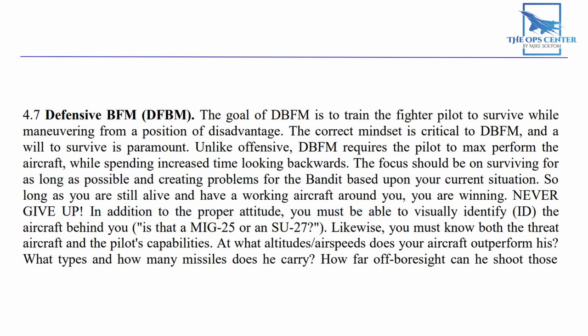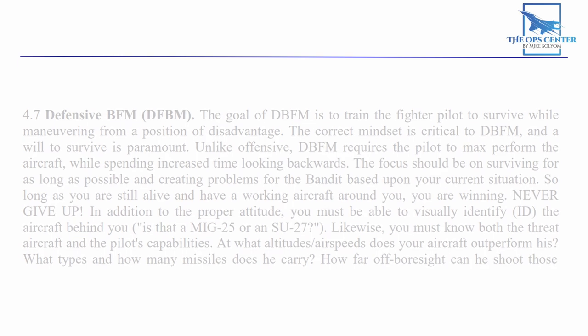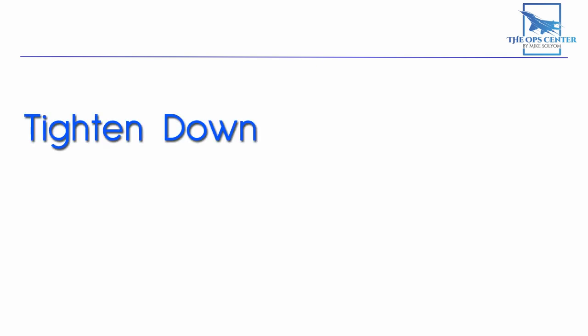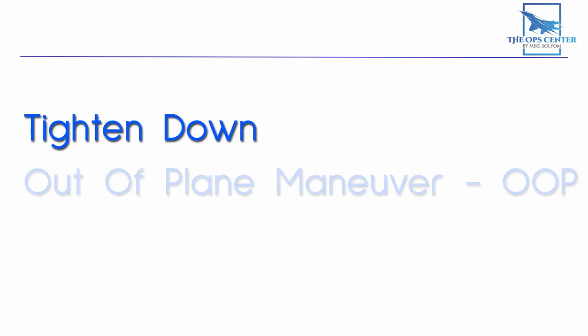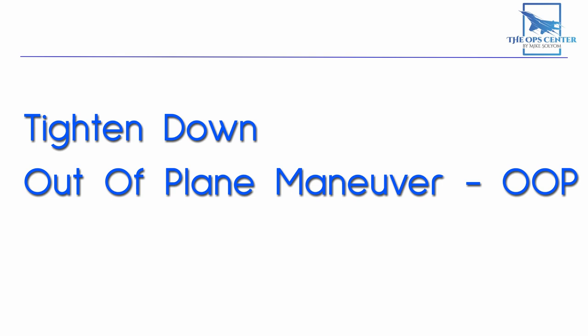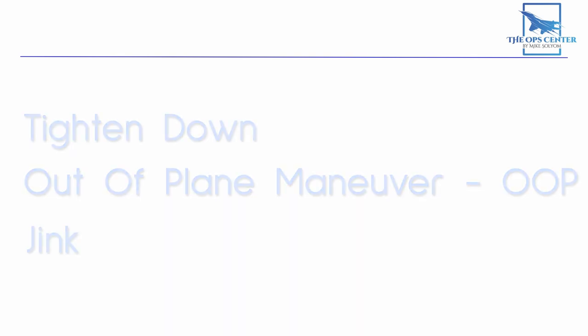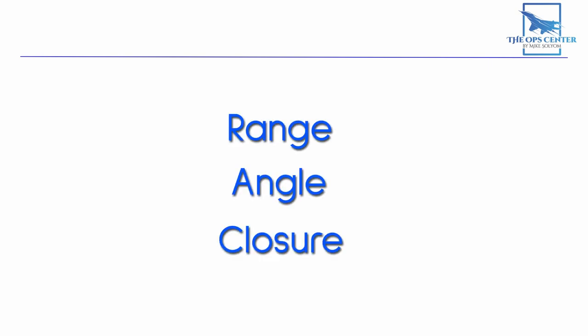We have some tools available to us to present the bandit with problems in this situation. The tighten down maneuver, out of plane maneuvering, and the jink. All three of these maneuvers capitalize on the fact that a bandit that's close enough for a gunshot is also susceptible to an overshoot. So they present the bandit with a lot of range, angle, and closure problems.